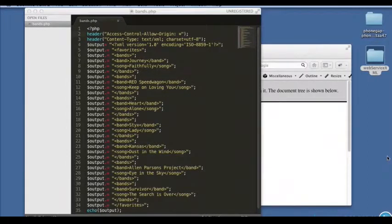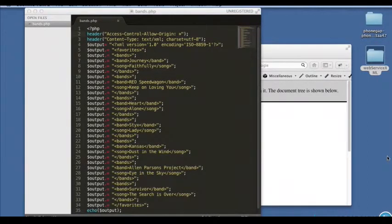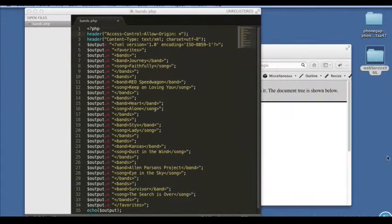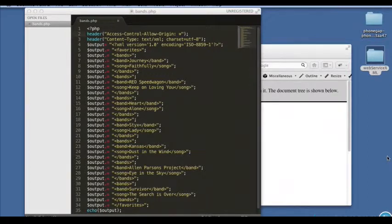I'm going to show you how to deal with data that's returned from a server in XML format. This is really common, lots of web services are going to return XML versus raw text. It's actually more useful too because within JavaScript you have ways of manipulating the XML before you display it.